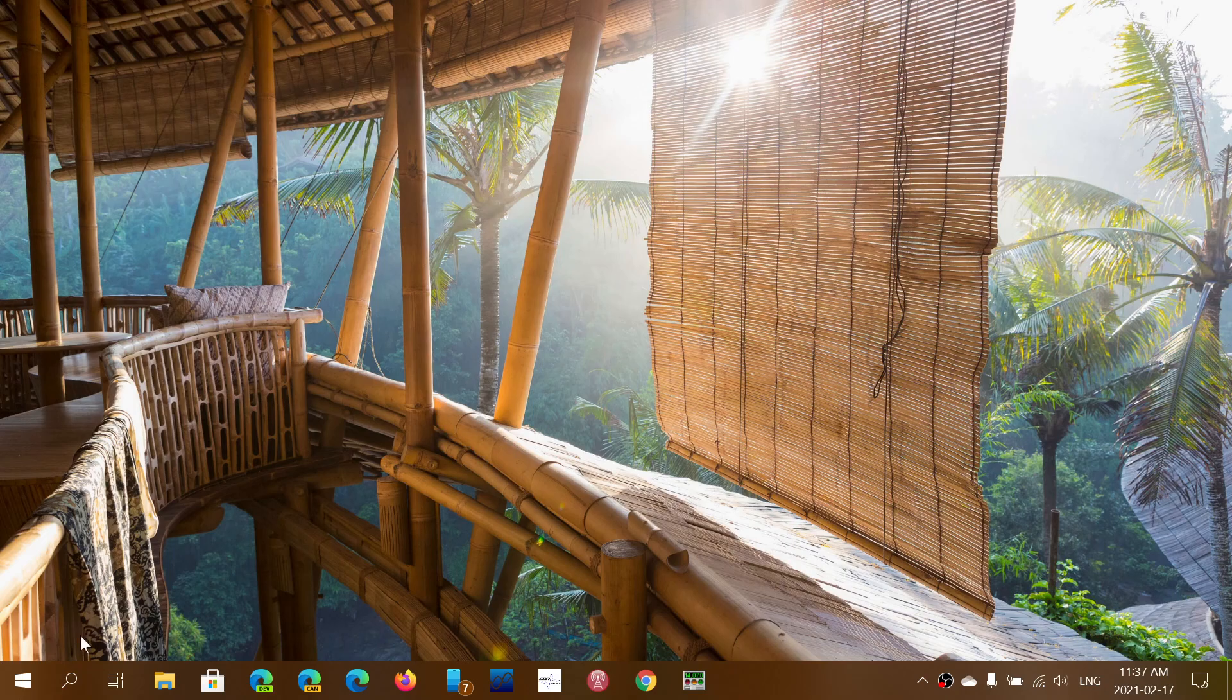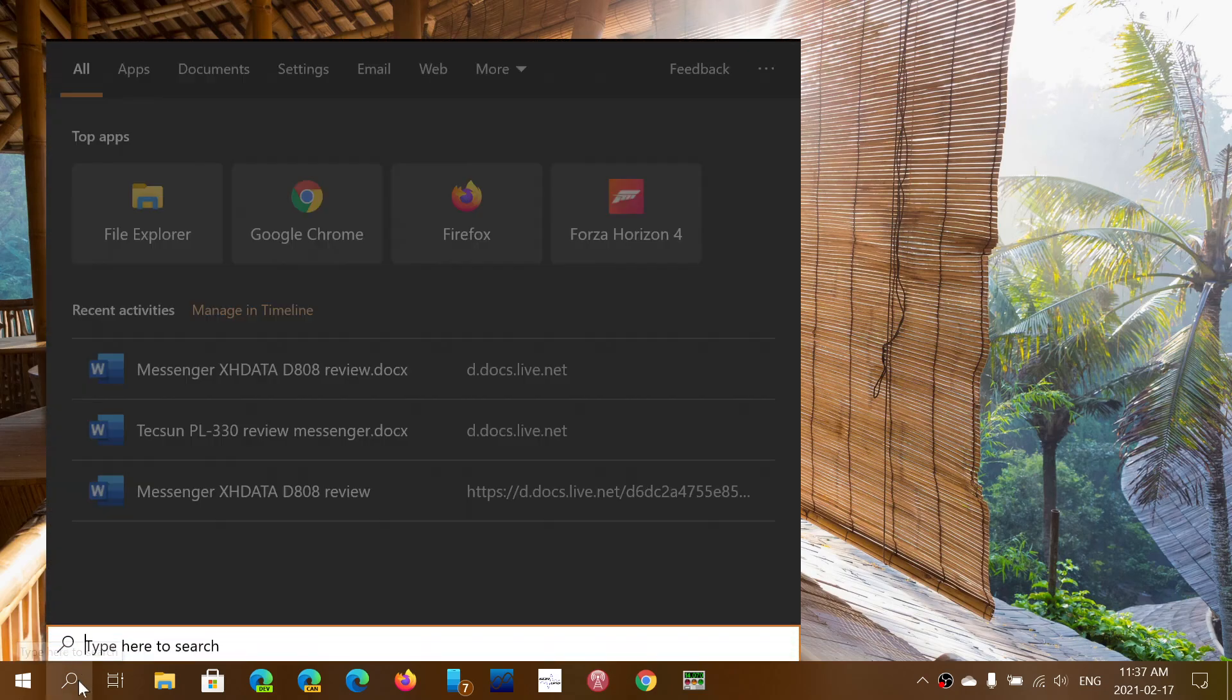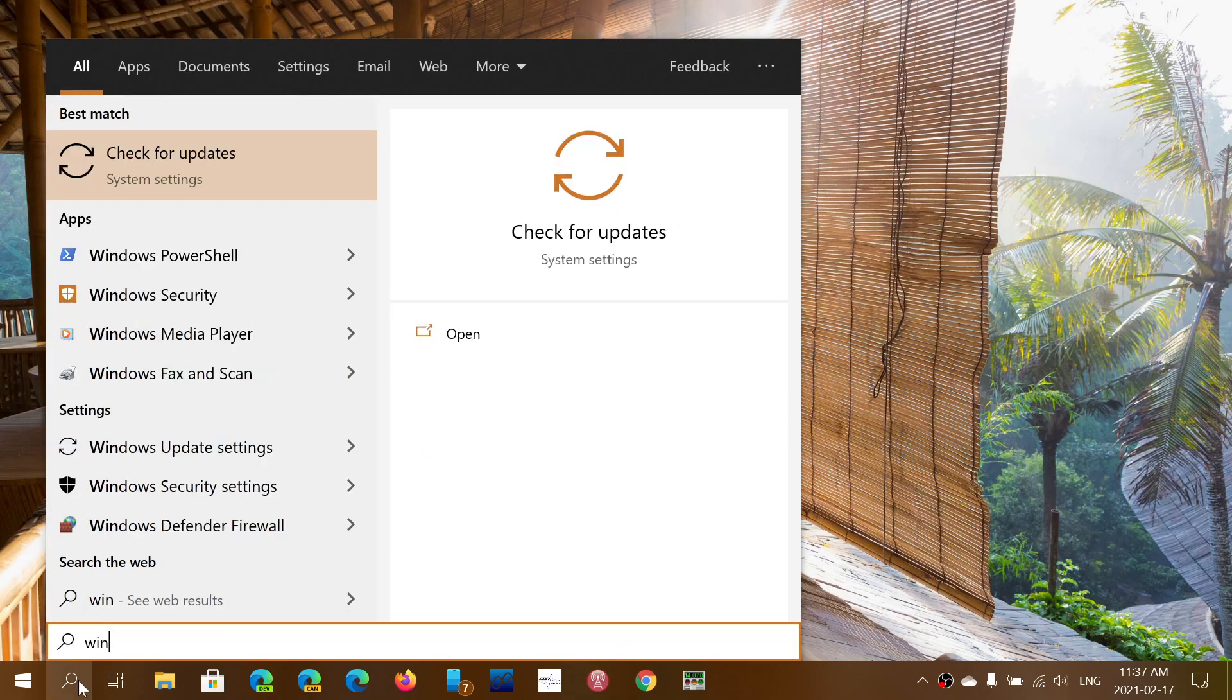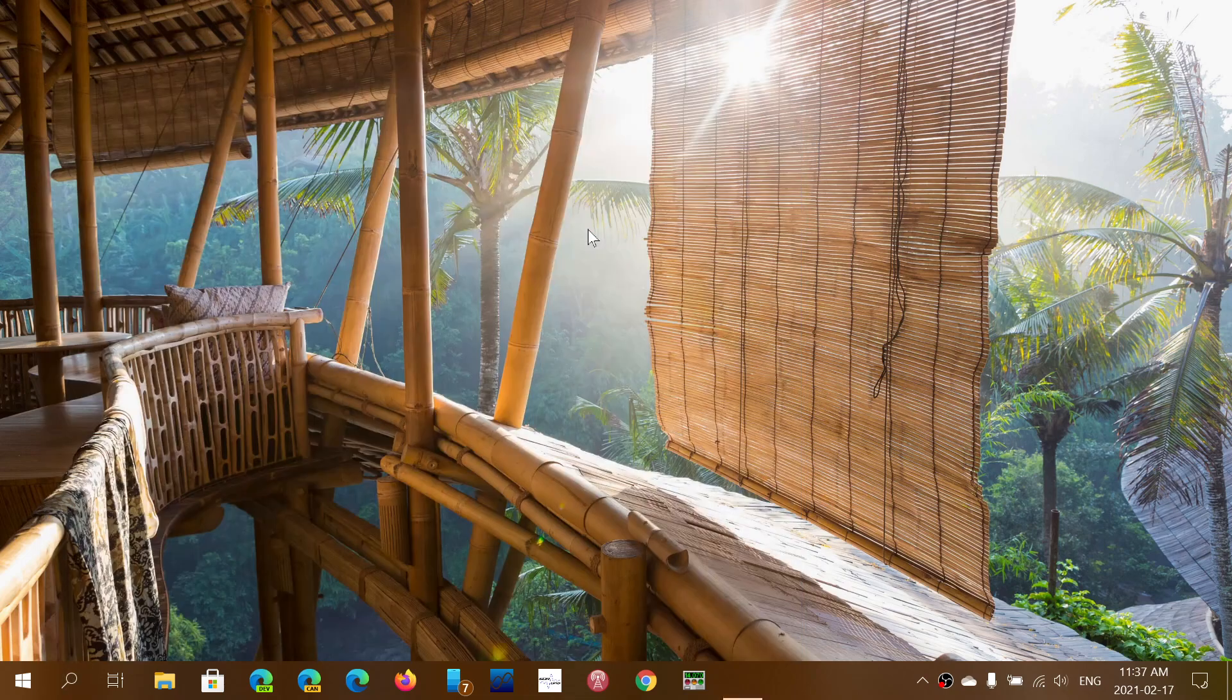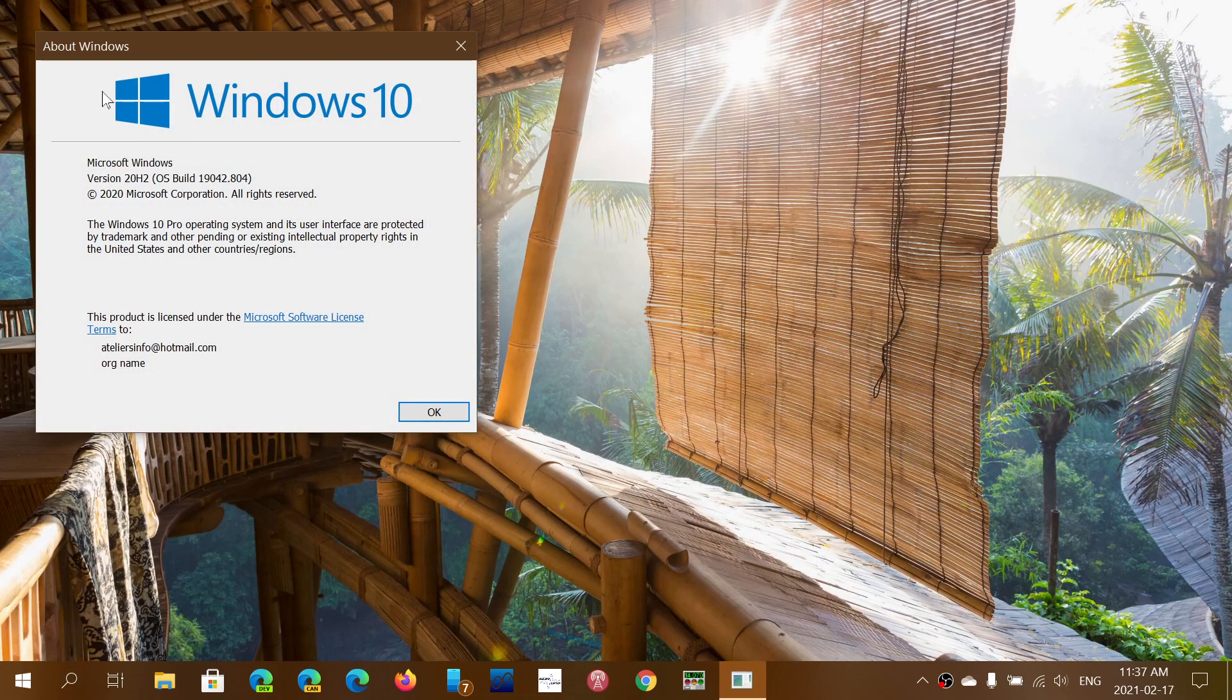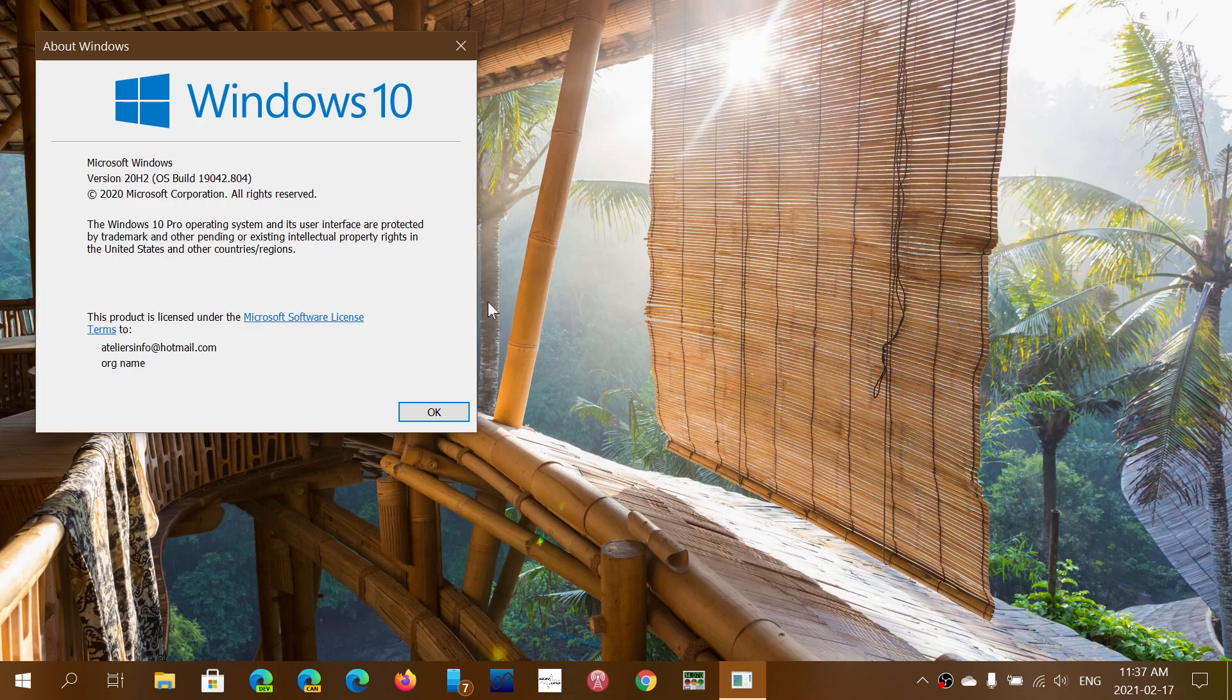So if you are on 1909 and you type that Winver command, you will actually, if you have installed it, see that the build number is going to be 18363.1411. That is, once again, only for 1909 or earlier.